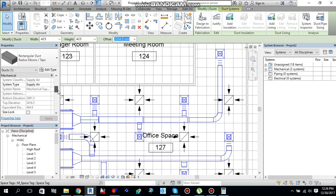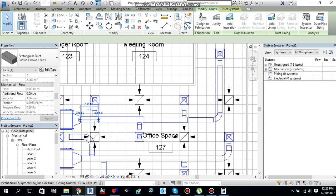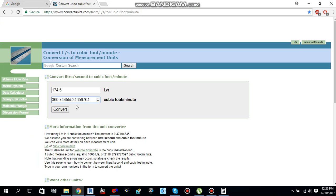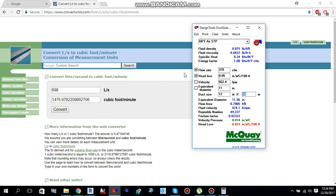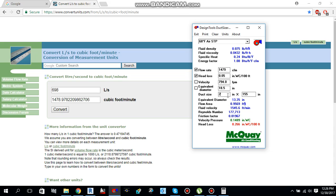How much does it say? Mechanical flow is 698. Let me convert. 1479.7. Go to duct sizer again. 1479. 0.05 is the head loss. Say 20 by 14, or 22 by 14. 22 by 14, we are good, or 22 by 16, 20 by 16.